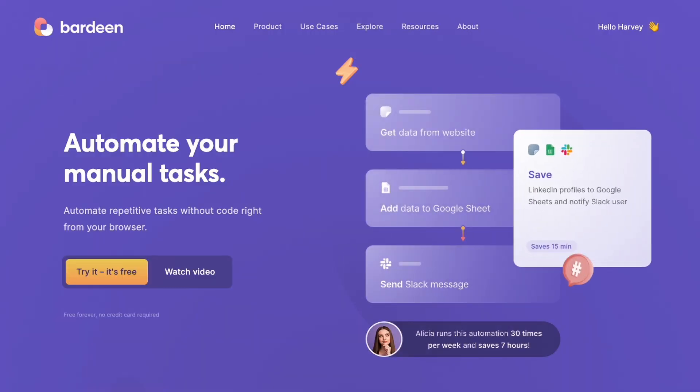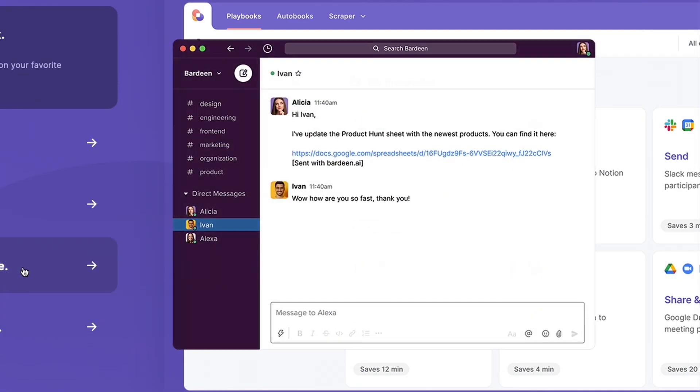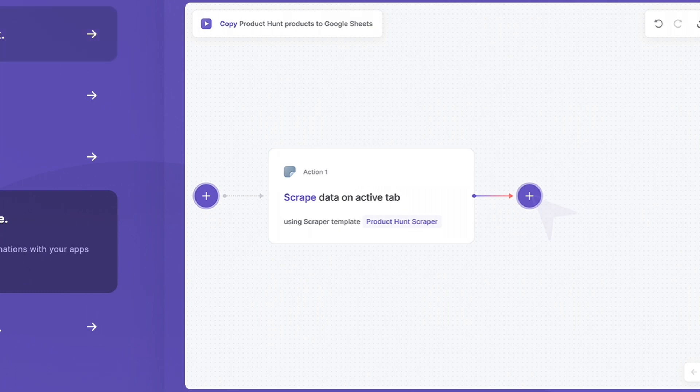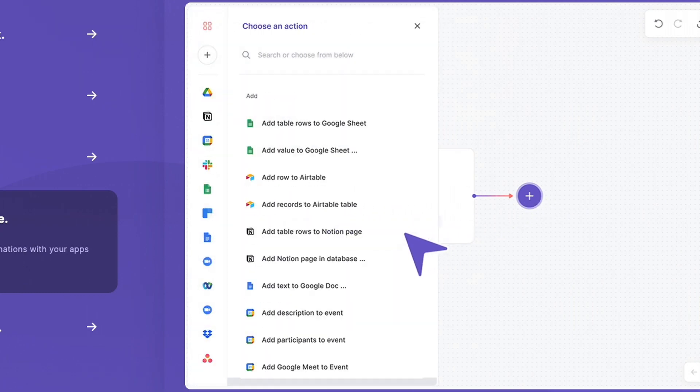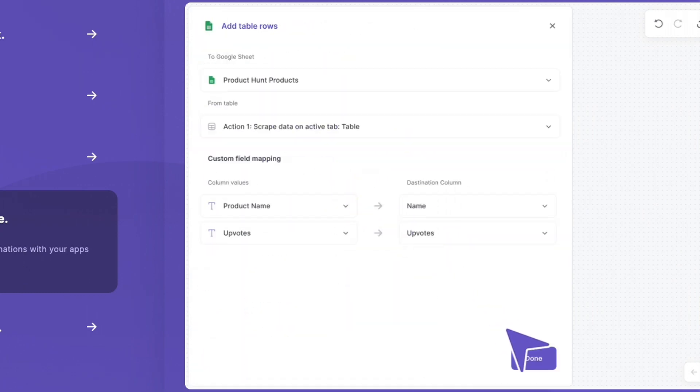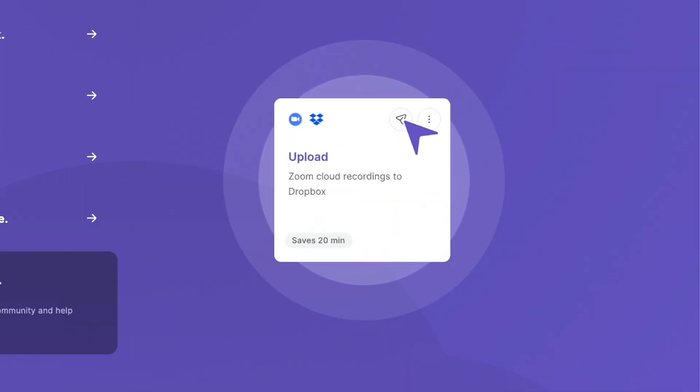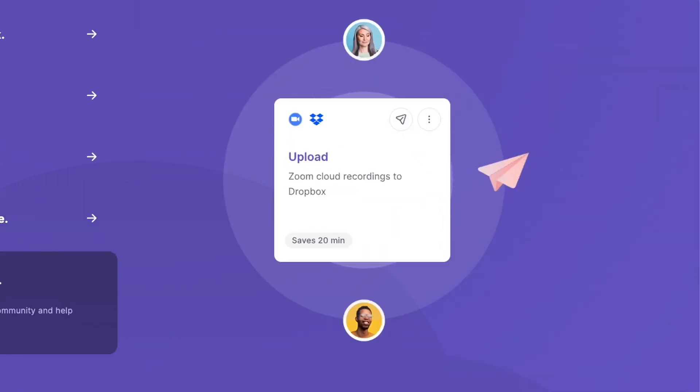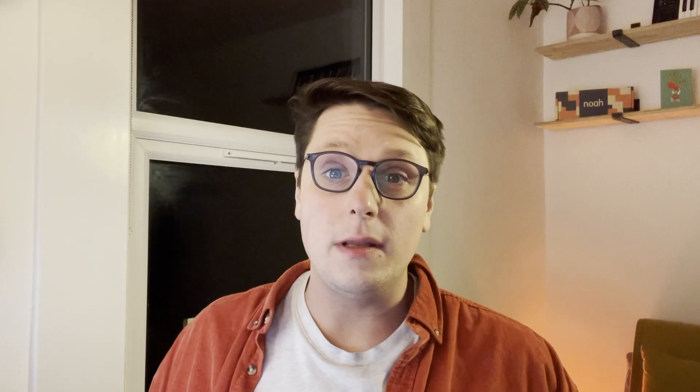Bardeen is a free Chrome extension that packs a lot of power. It lets you automate repetitive manual tasks and is especially useful for copying and pasting or setting up triggered workflows. Obviously, this video isn't sponsored, but I have left a link in the description so you can check it out for yourself.